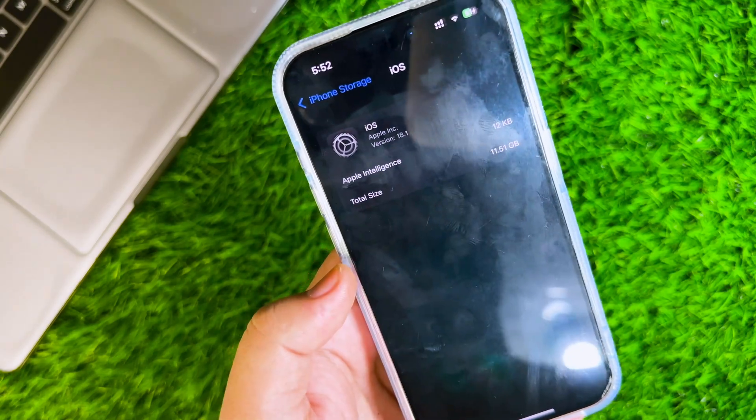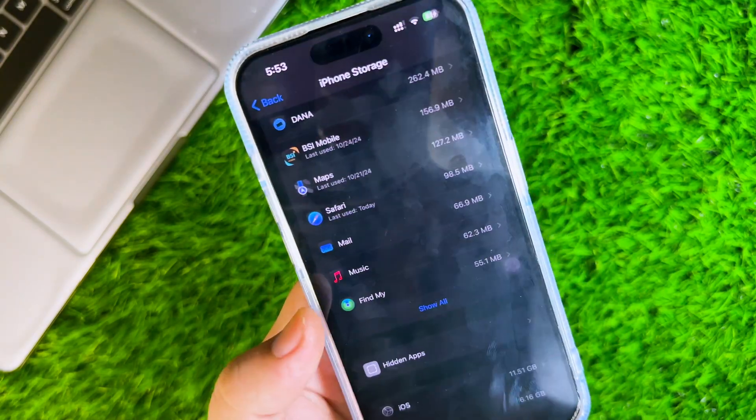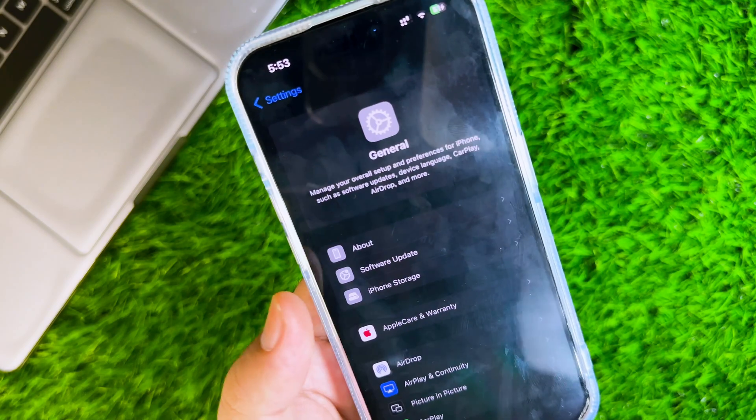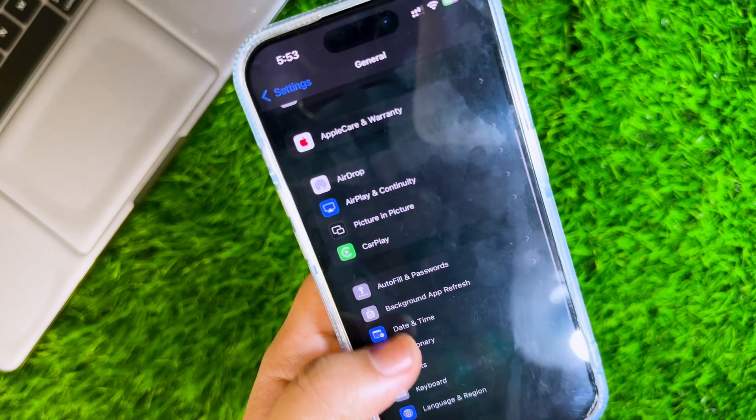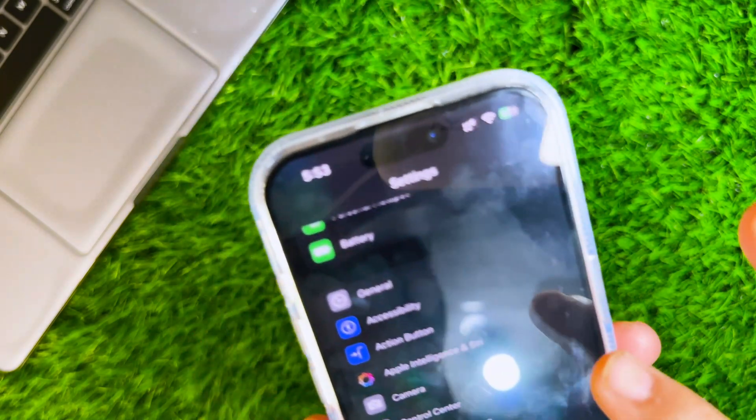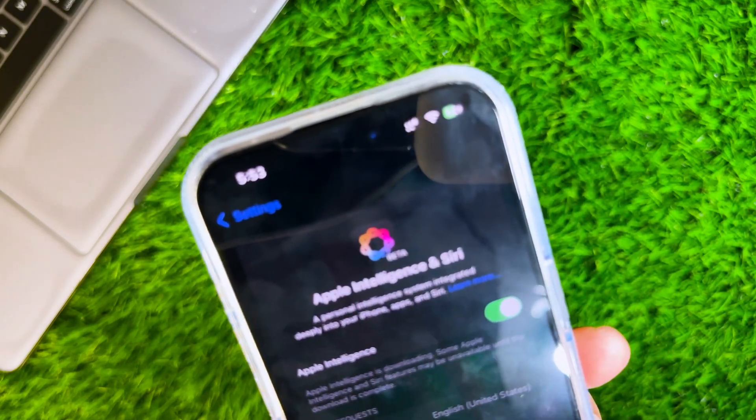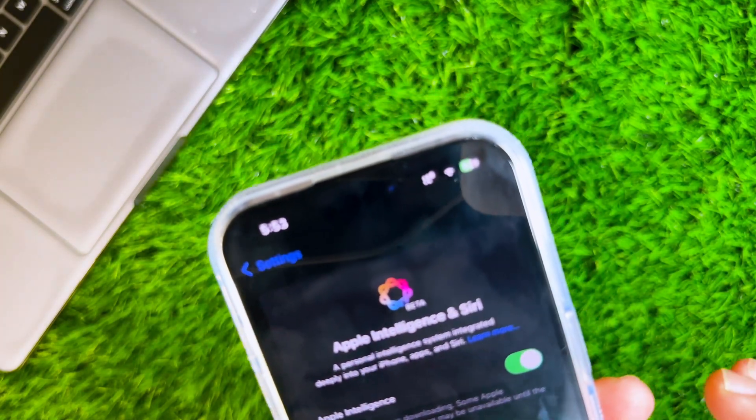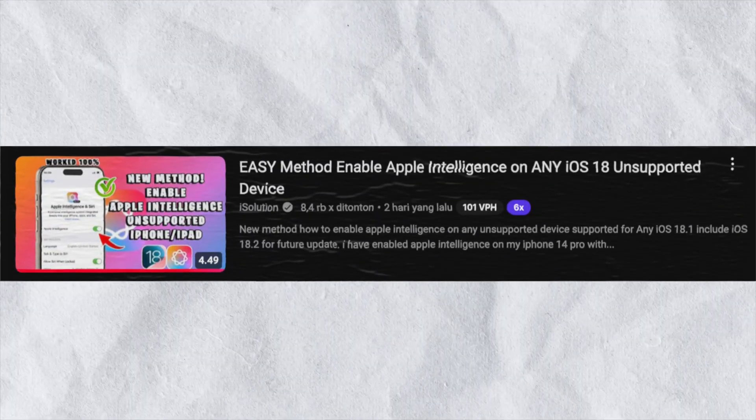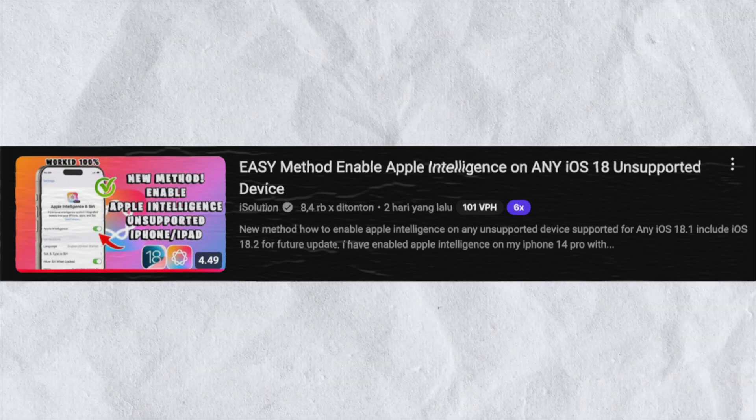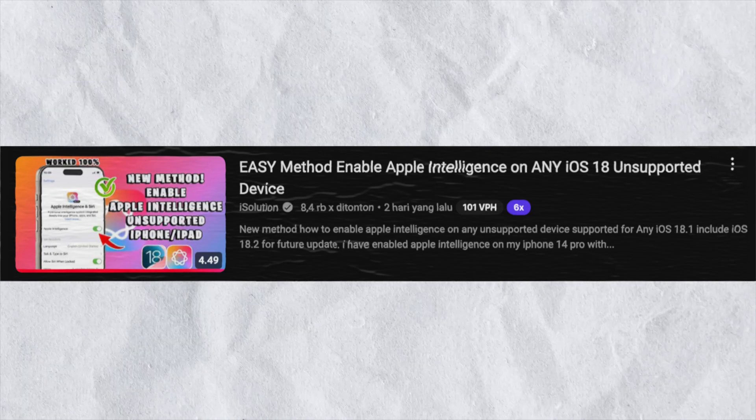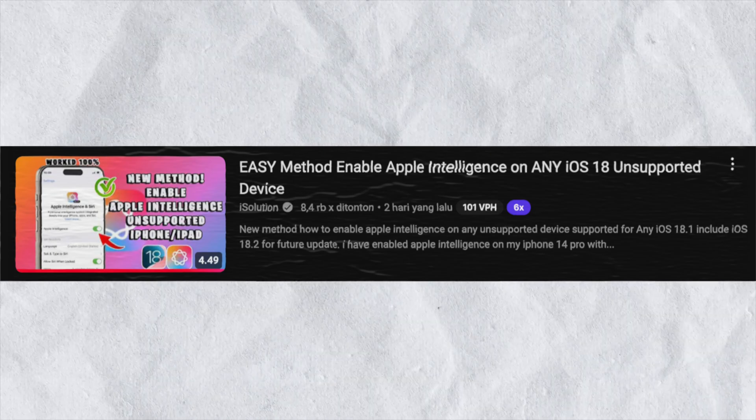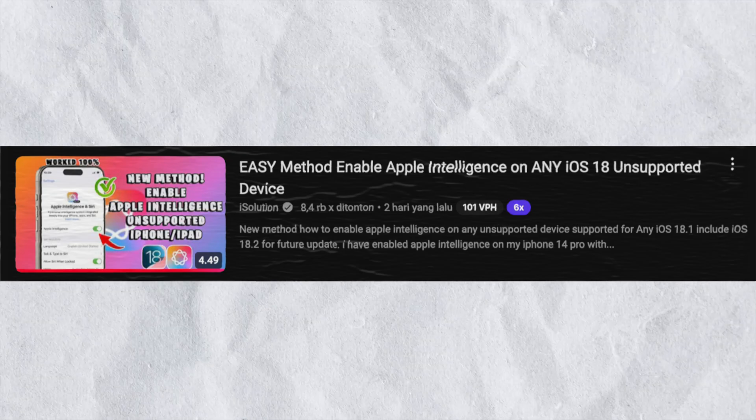After that, you can use Apple Intelligence on your device. This tutorial only applies to iPhone 15 and 16 models. If you have a lower device or an unsupported device, you can watch my video to get Apple Intelligence on unsupported devices. You can check the link video in the description.